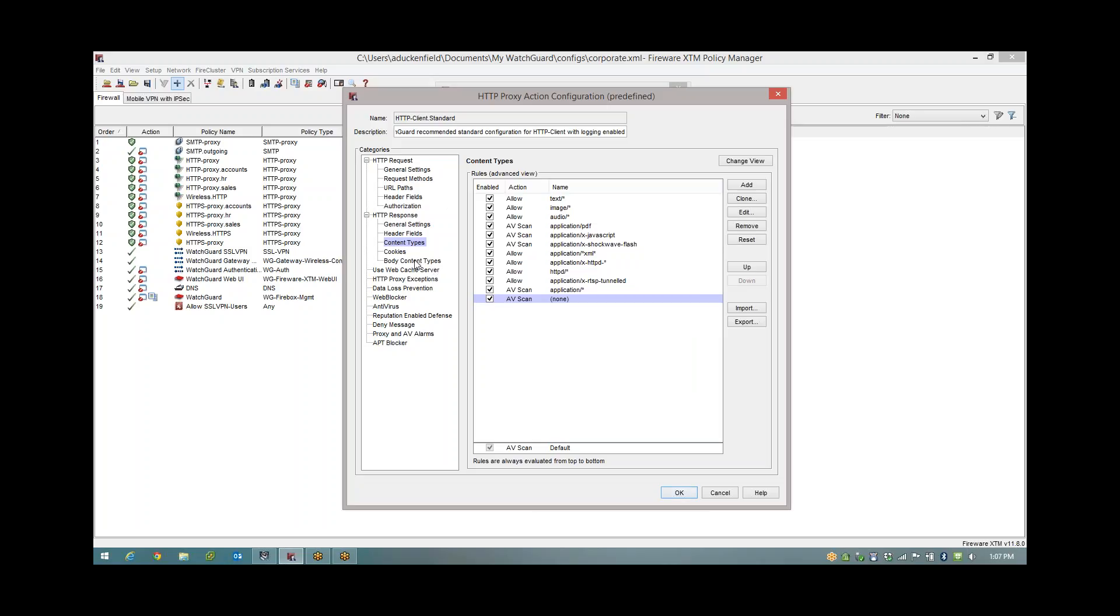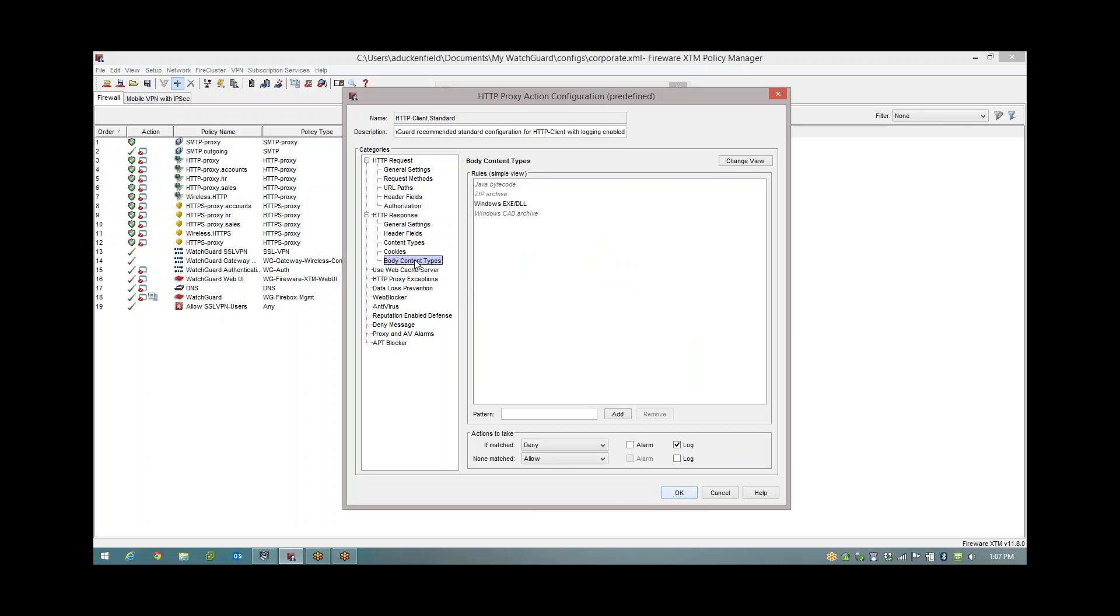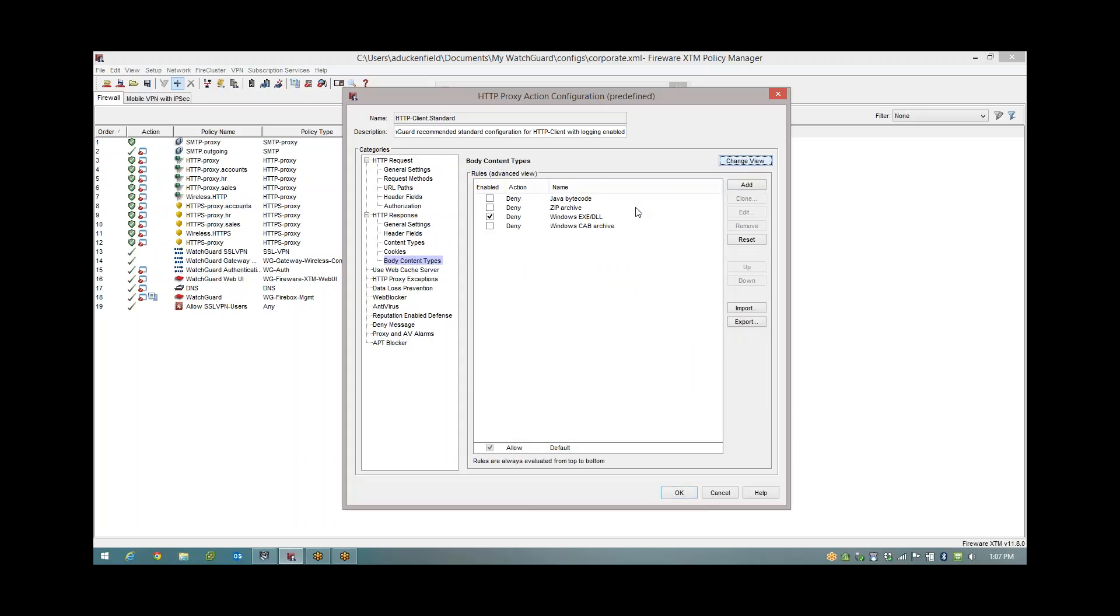The next thing we're going to go down to is body content type, and it's here where we specify what we can and can't download via the web browser. Again we're saying if it's in this list it's going to be denied, if it's not in the list it's allowed. But you see some of these are greyed out. If I change this view you'll see that Java and ZIP and CABs, although they're set to deny, they're not ticked, so they're going to hit this default action which is allow.